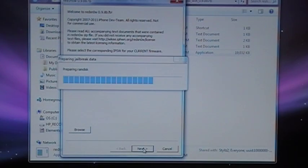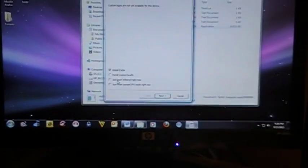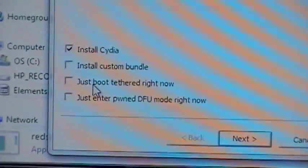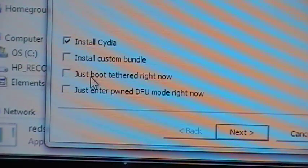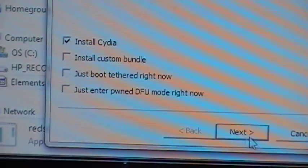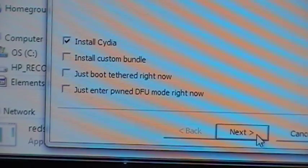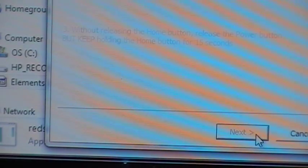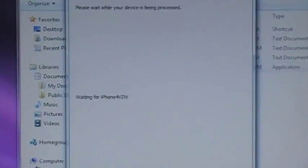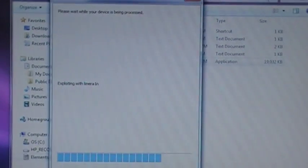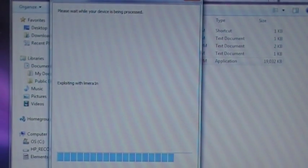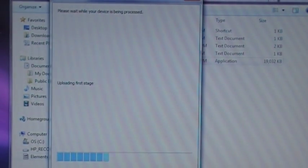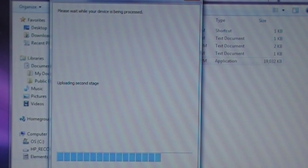and here is where we tell it to install Cydia. Now this is a tether boot, so you're always going to have to click this one. We're going to install Cydia, click next, and this is where it shows you how to put your iPhone in DFU mode, but since mine's already there, it just skipped that process and starts running the next processes.